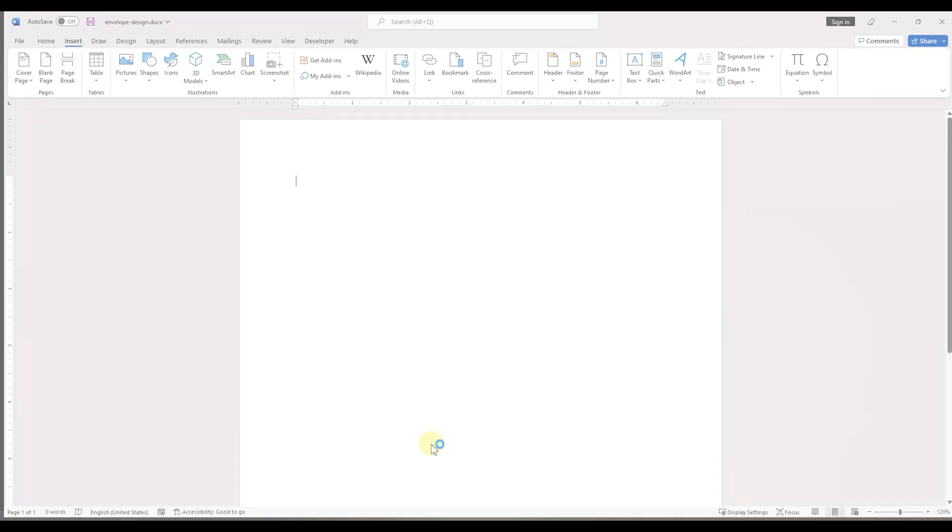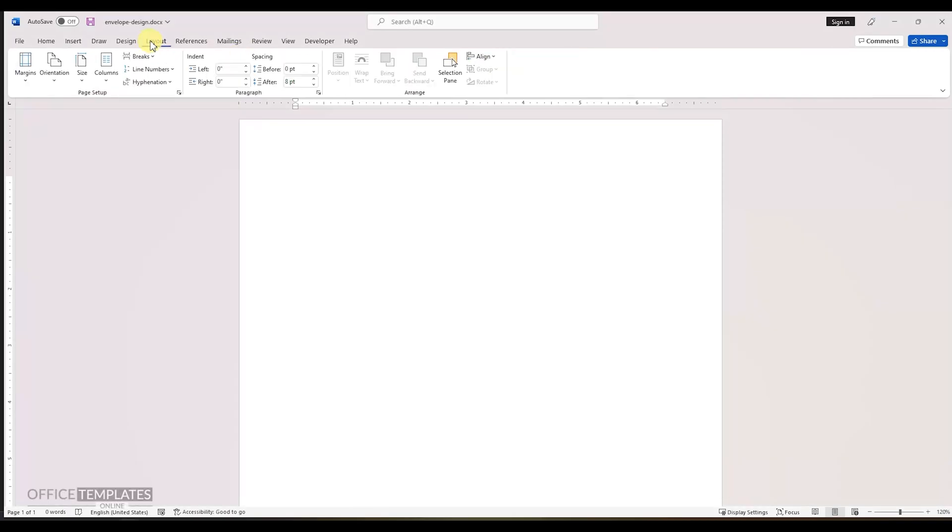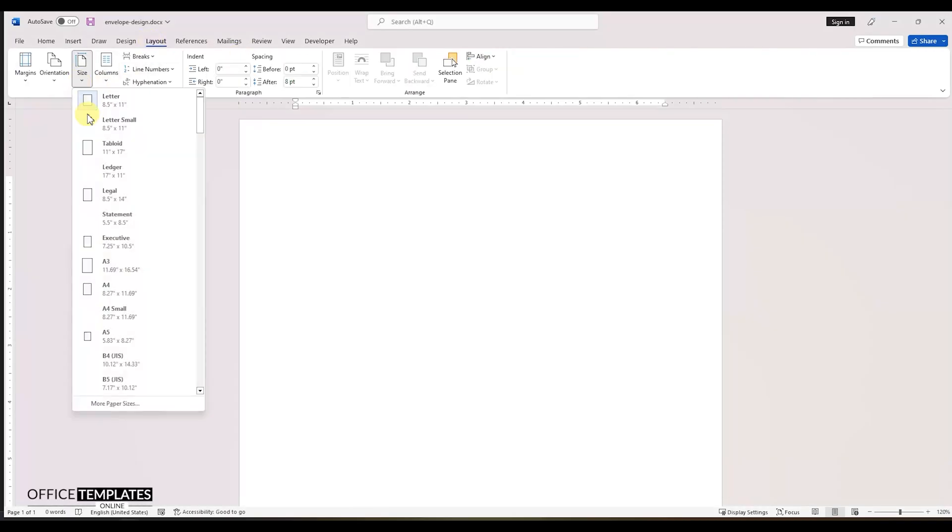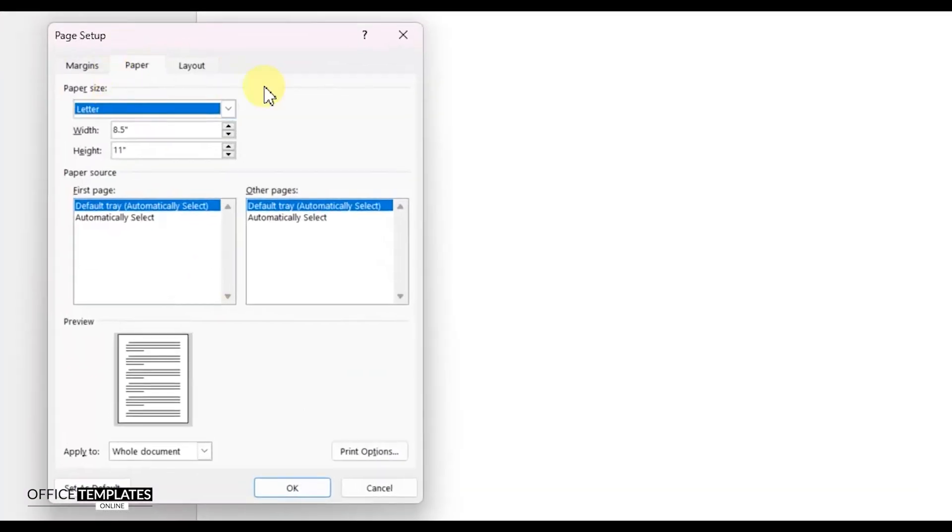First of all, let's set the page size for this envelope. To do this, go to the layout menu at the top, click the size button, and then select the more page size option.